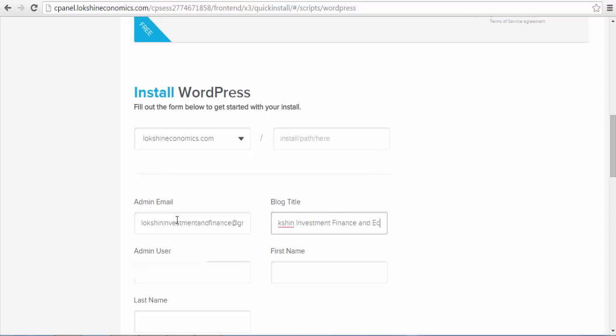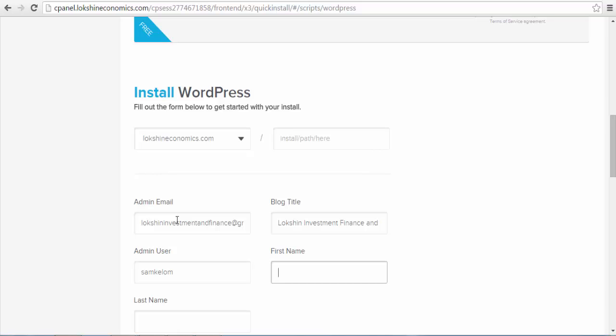Also, you will fill in the administrator's name as well as surname and the administrator email address where you will receive all the updates from WordPress. Also, please note that the title of your website can always be changed on your WordPress dashboard once your installation is completed.